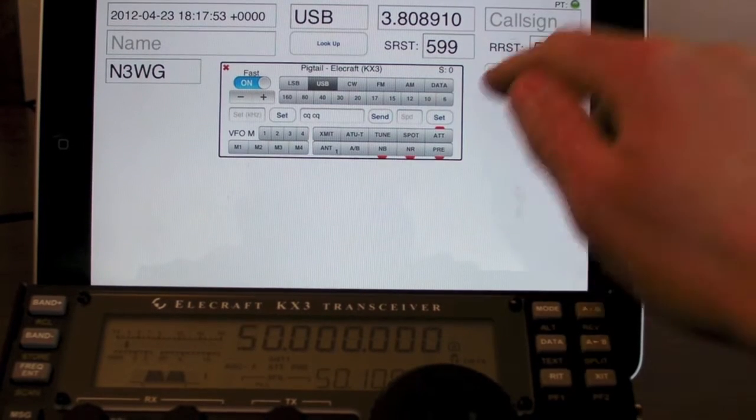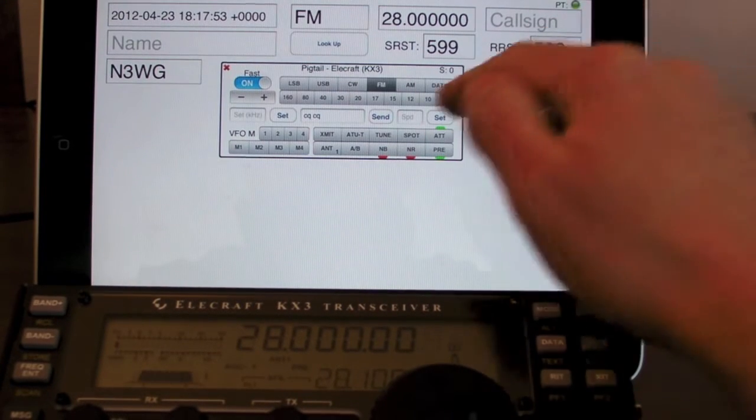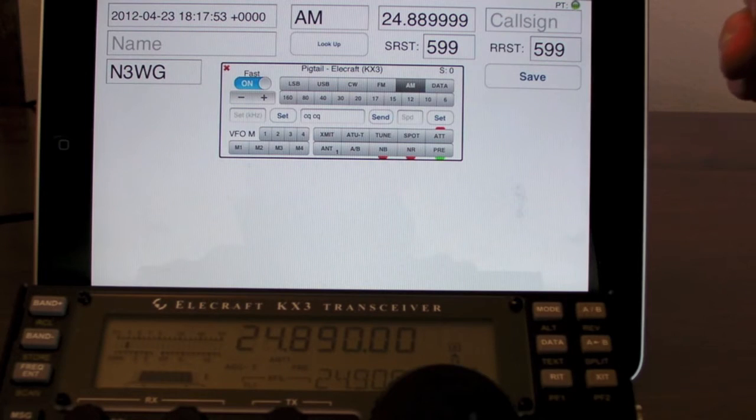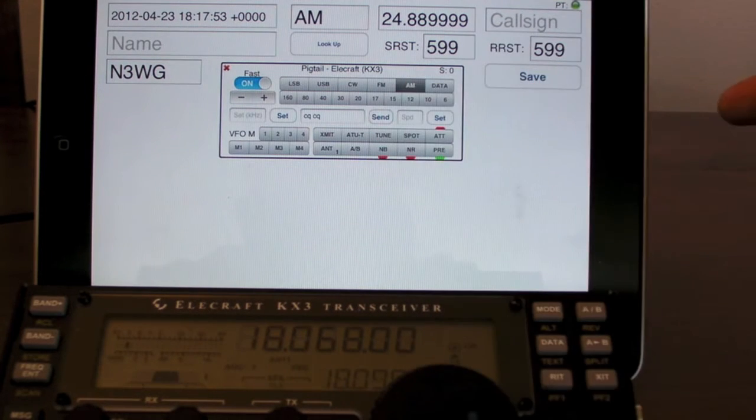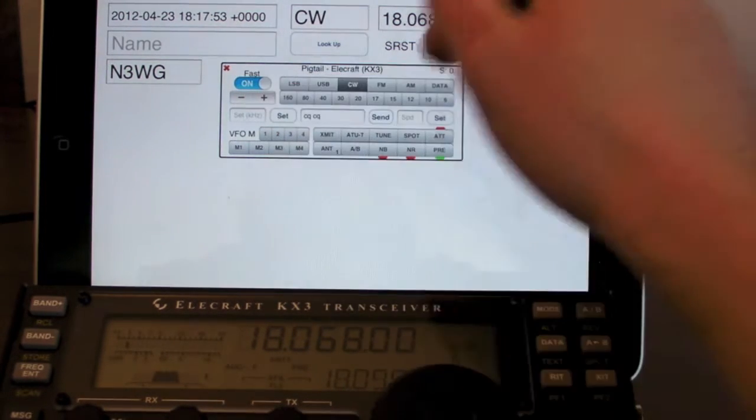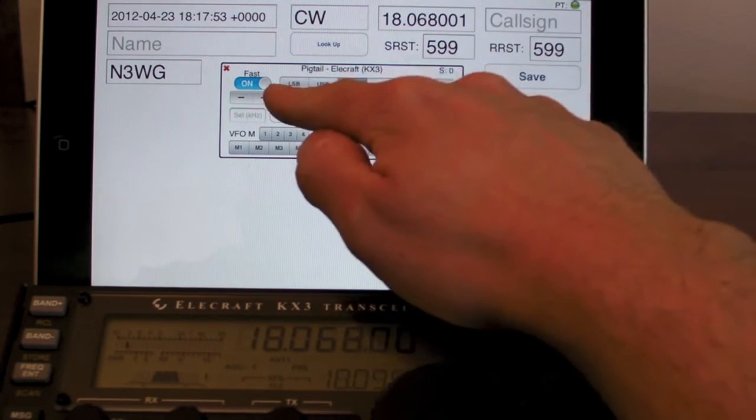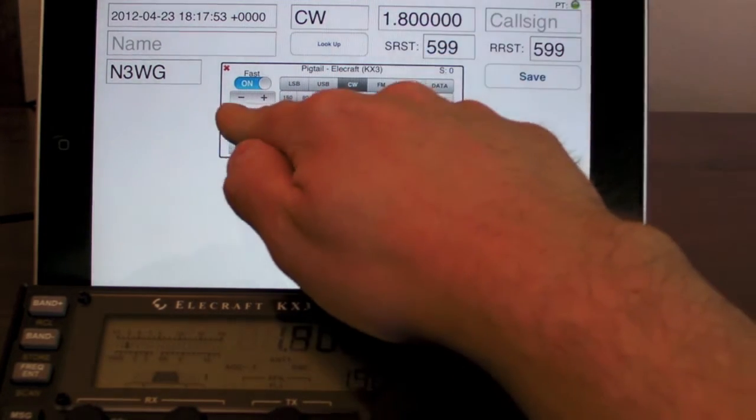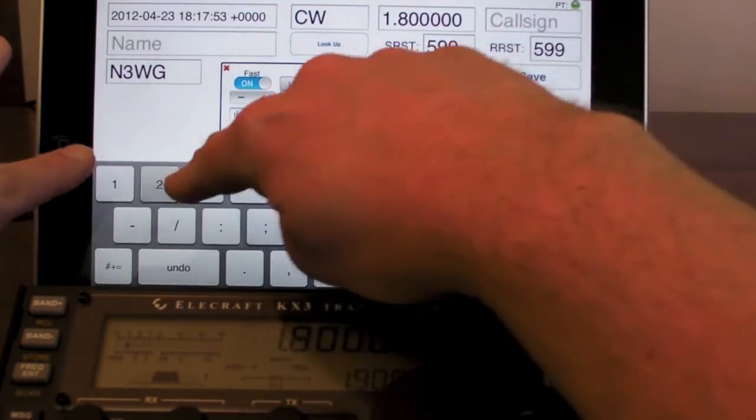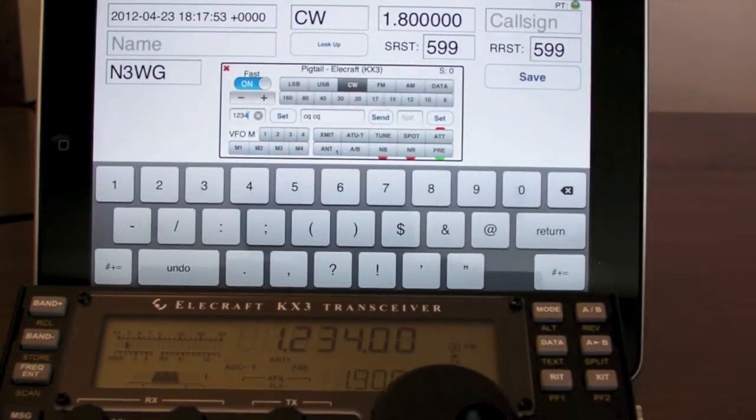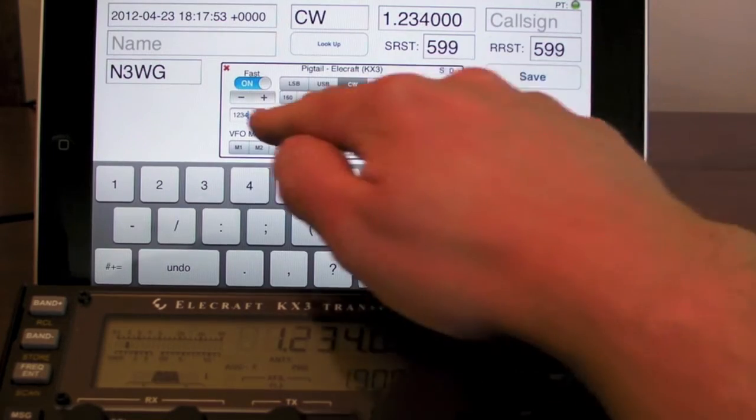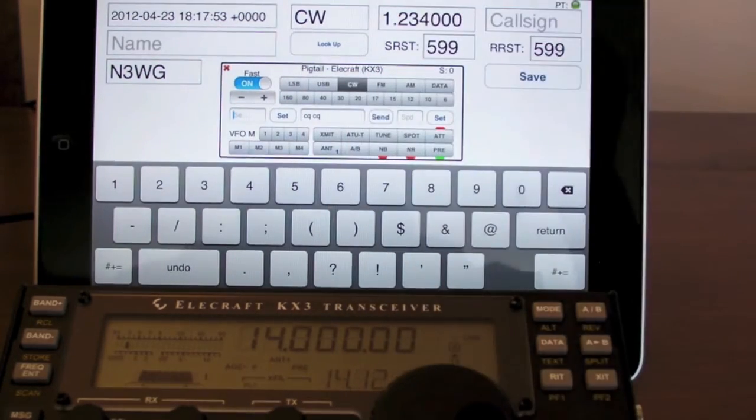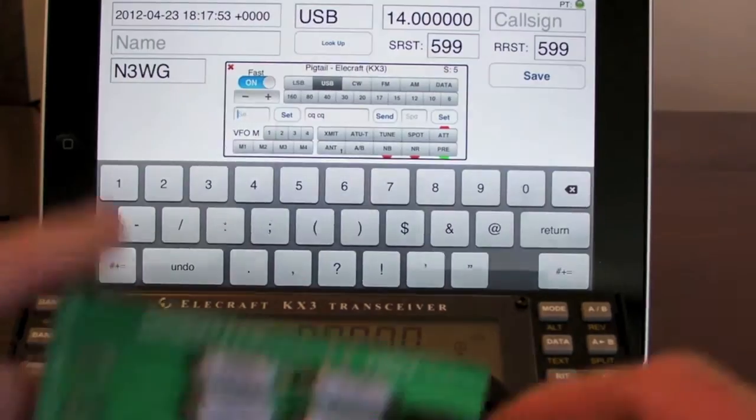Going around between bands. We can set the frequency here. If we want to go to one megahertz. Let me pause it for a second to plug in a dummy load.